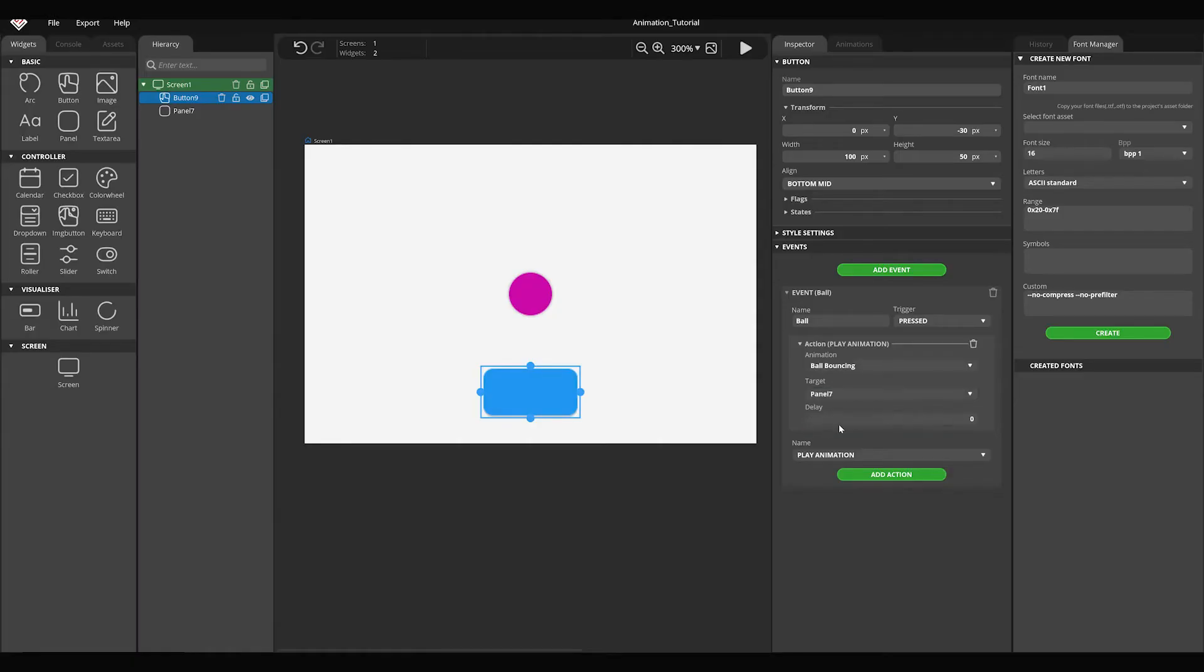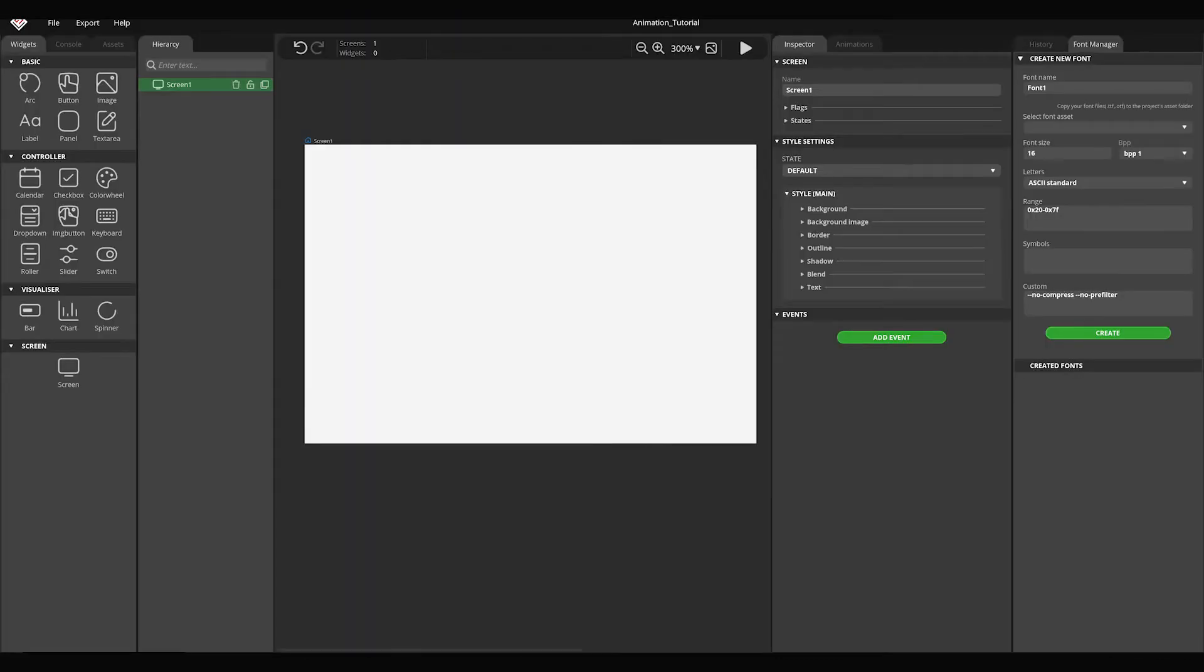In this video, I'm going to show you how you can create animations and how they work. Create a new project.